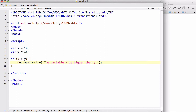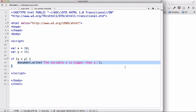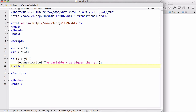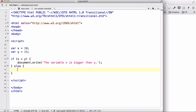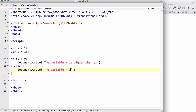However, if X isn't bigger than Y, we want to write another code. This is when we use the else statement. After the closing curly brackets of the if block, we write else and then another set of curly brackets. Inside here we write another code — document.write() — saying 'the variable X is not bigger than Y'.